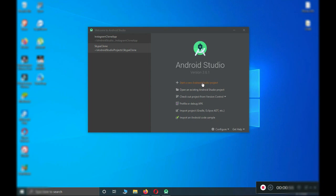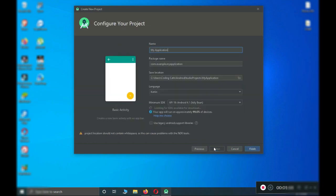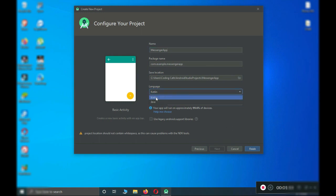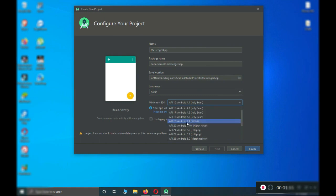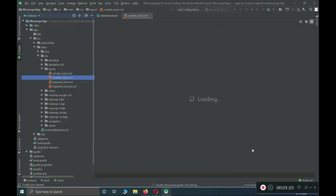Let's start a brand new project. Click on 'Start a new Android Studio project' and choose the Basic Activity, then click Next. Name our application as 'Messenger App', make sure to select Kotlin as the language and set the minimum SDK. Then click Finish. Our project has been created — let it complete the Gradle build.